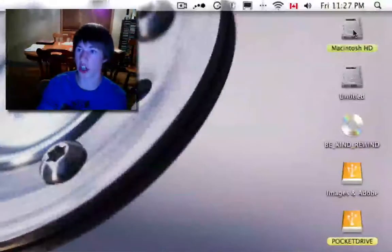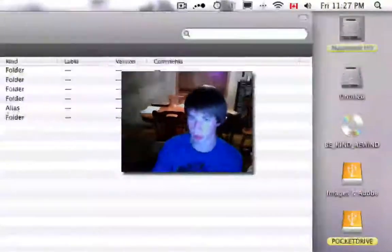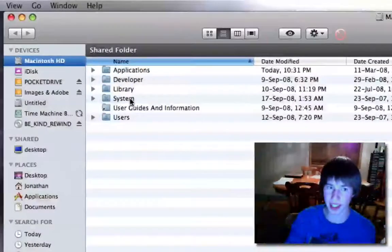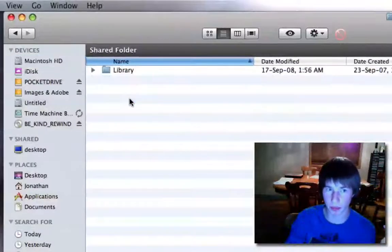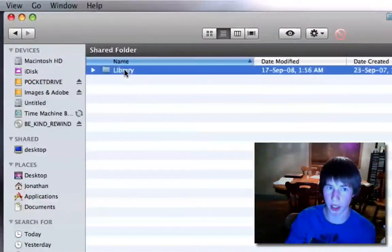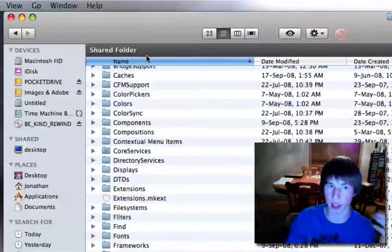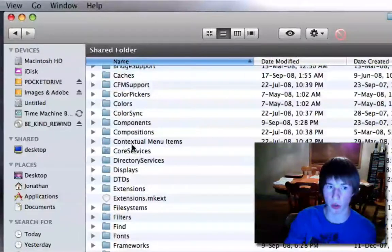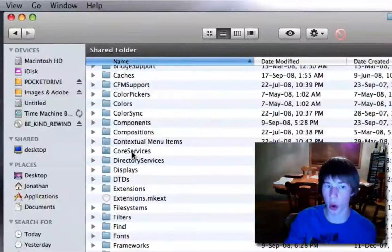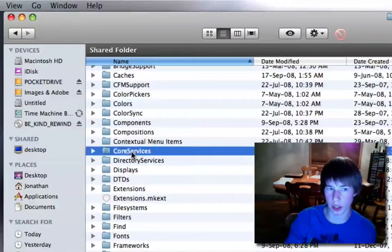first step, go to Macintosh hard drive. Second step, system. Third step, library. Fourth step, core services.